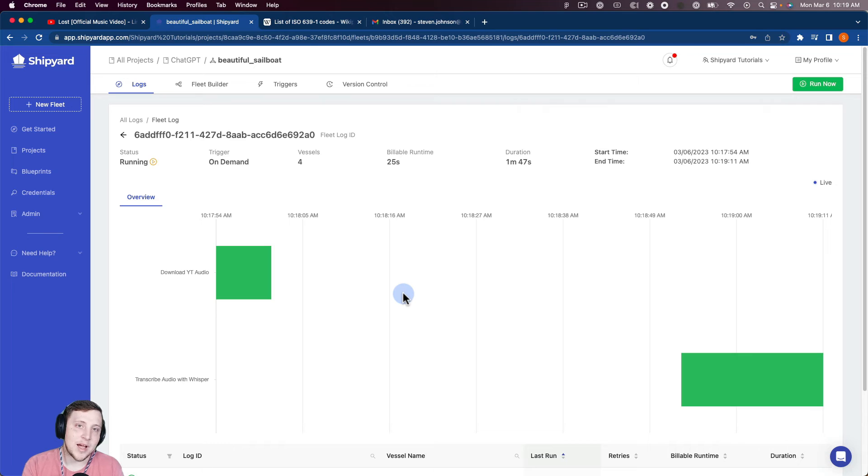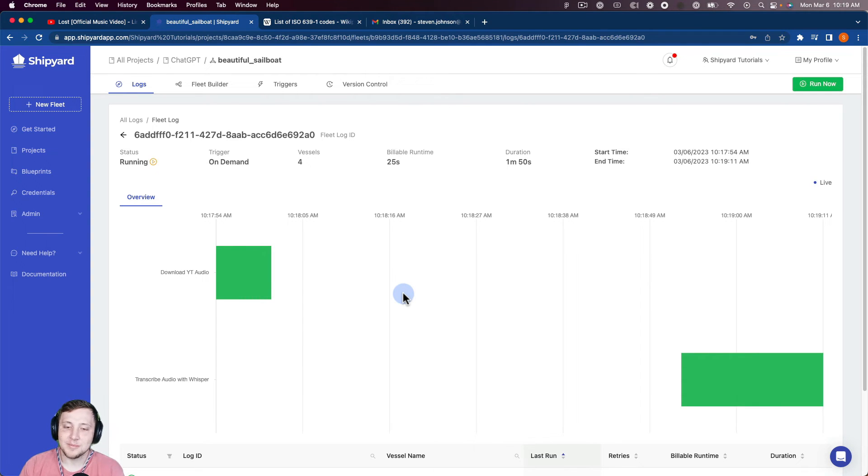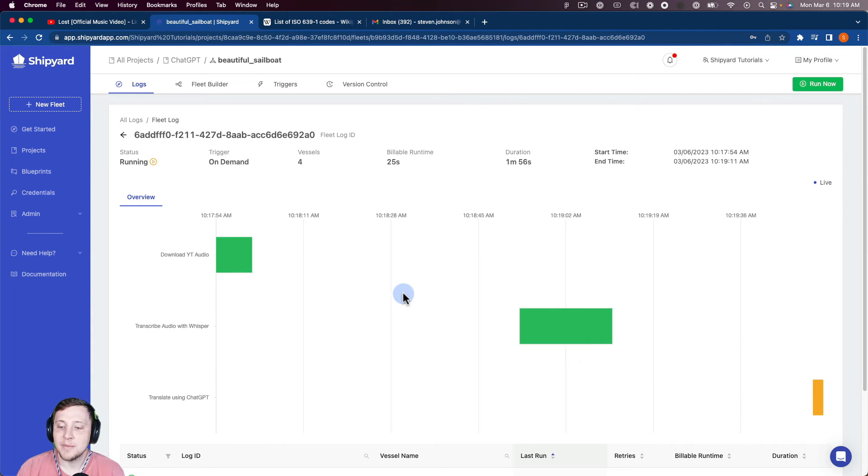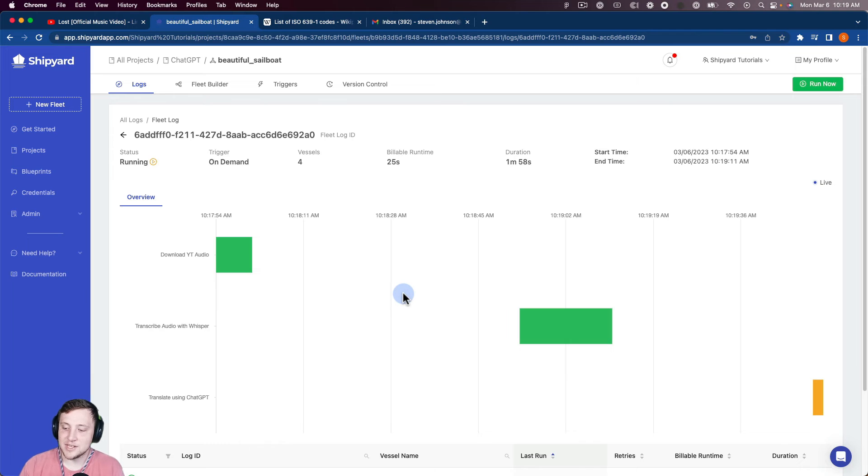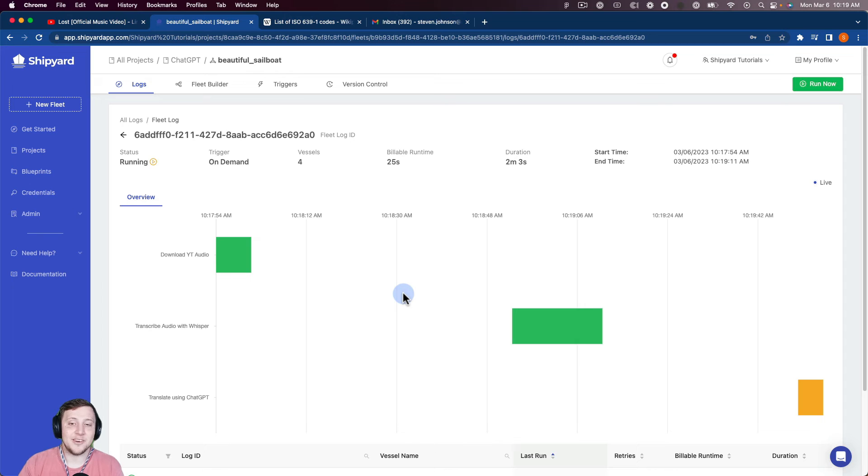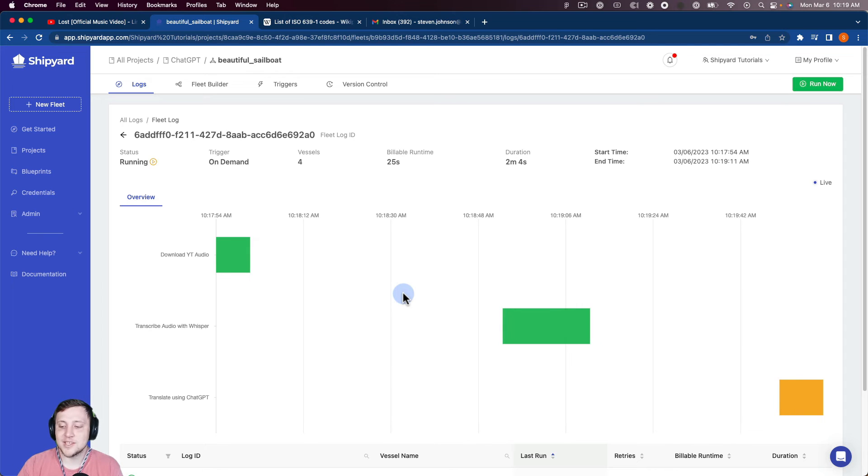So now we have the file with the lyrics of that song. And so now we'll see the next vessel kickoff, which is the translation using ChatGPT, which you can see right here. So you can see if it's that yellowish orange color, that means that it's currently running. If it turns red, it's obviously an error. And then green means it's finished successfully. And so you can see this one's that yellowish orange. So it's currently running. So it's currently translating using ChatGPT. And you can see that that just finished as well.